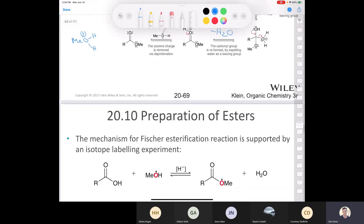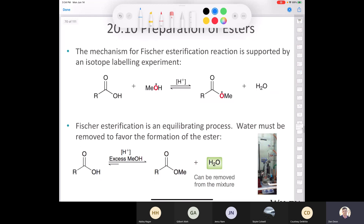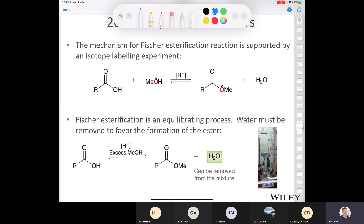There have been labeling experiments done with Fischer esterification to prove the mechanism. If you take a radiolabeled methanol with the oxygen being a radiolabeled oxygen and look to see where the oxygen ends up, you see that it ends up in the ester. This is proof of the Fischer esterification mechanism. Notice that this is an equilibrating process, so in order to get the reaction to go towards the product — towards the ester — we have to remove the water.